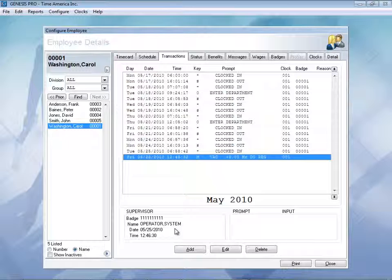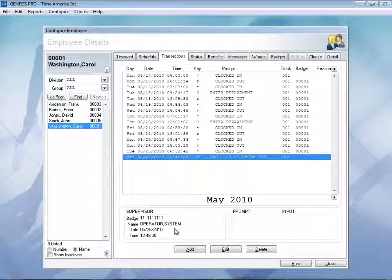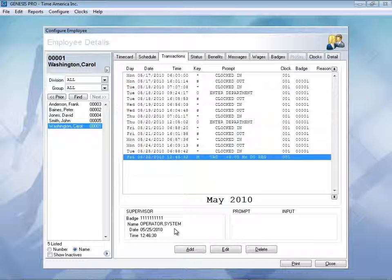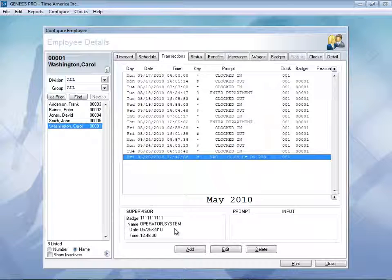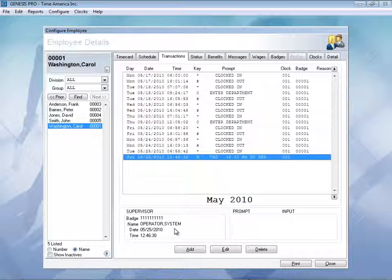We also have a transaction detailed report, which is just like an audit trail. It will allow you to see who made the changes, what time and date they made the change, and any other adjustments.